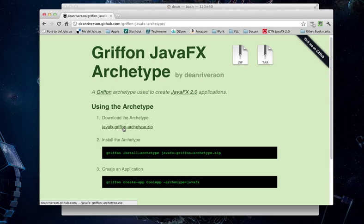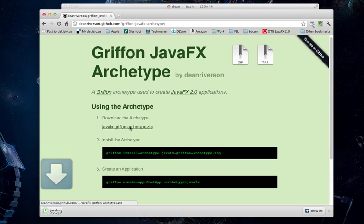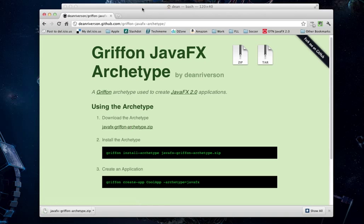The first is to download the JavaFX Griffon Archetype. The second is to use Griffon to install it on your system. And then once you've got that done, you can start creating applications using the Archetype. So, let's download it. It's a really fast download.